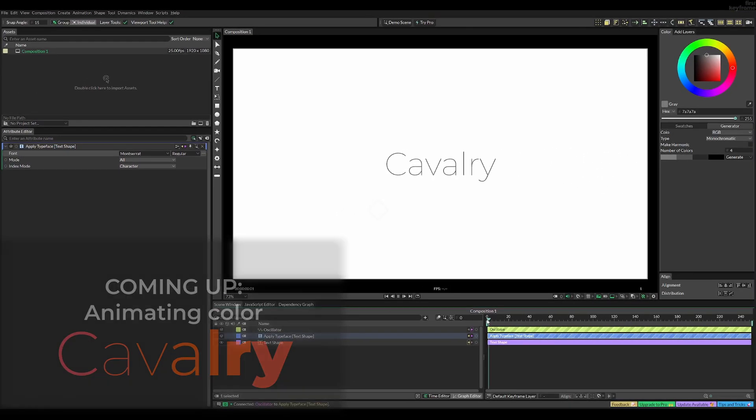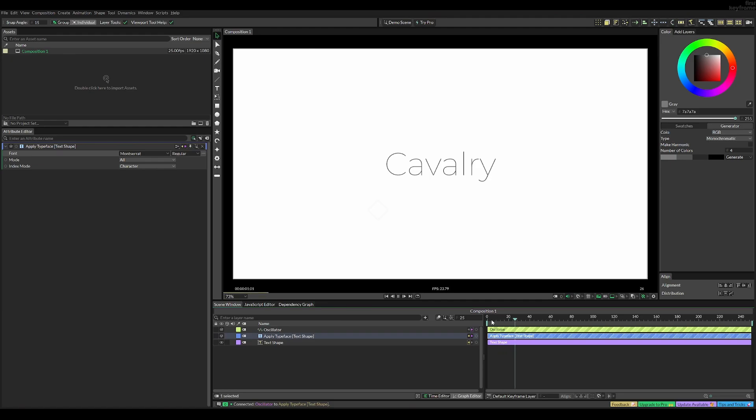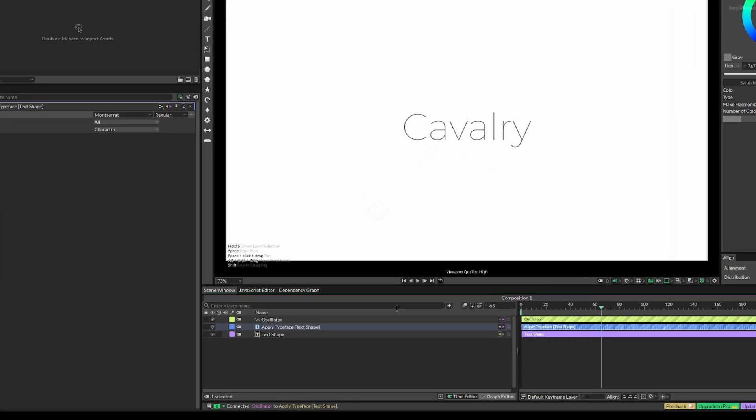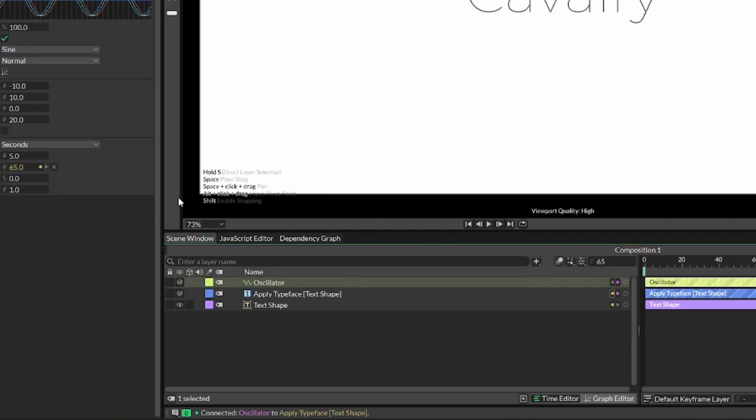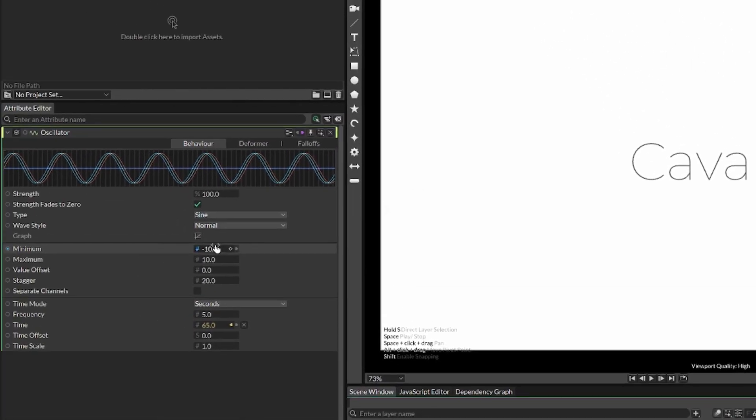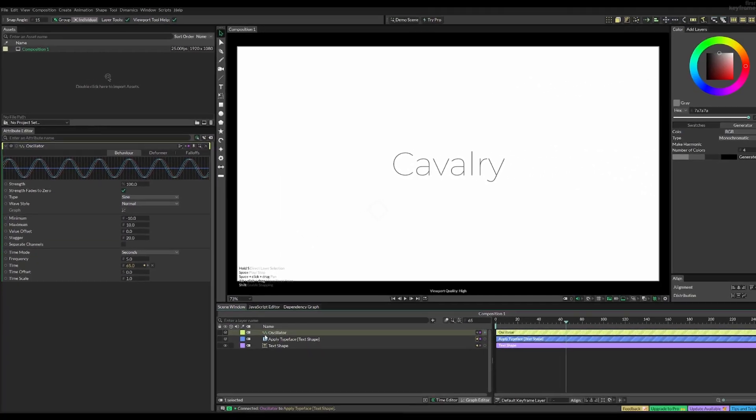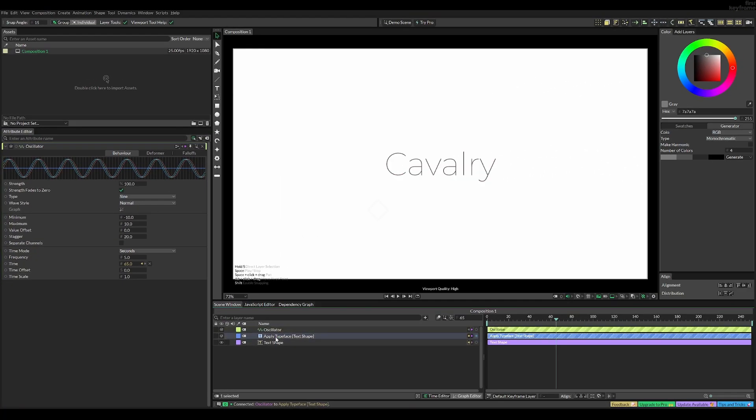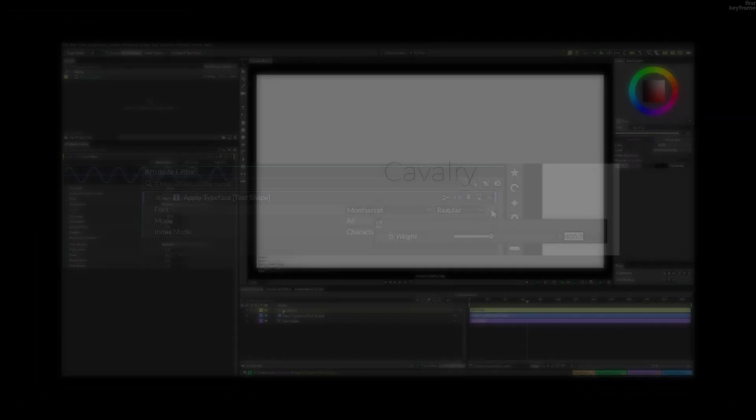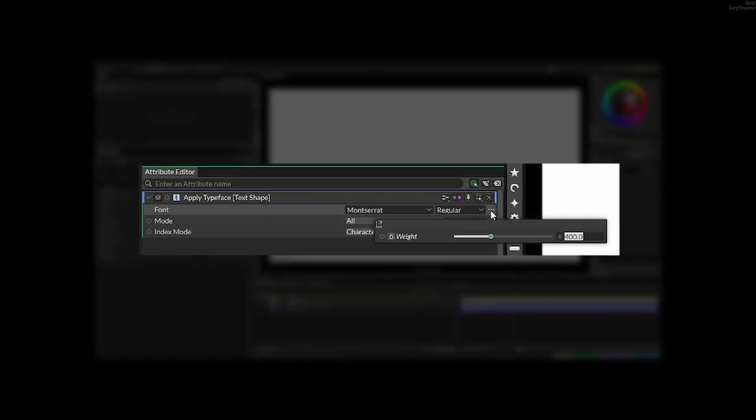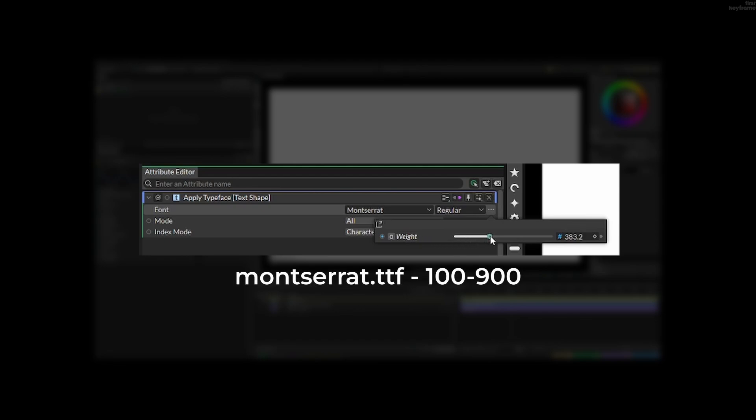Now, nothing happens. The reason for this is that if you look inside of the oscillator, it has a minimum value of minus 10 and a maximum value of 10. Now if you go back to the applied typeface, we can see that the minimum weight is 100 and the maximum weight is 900 for our font. Therefore, we need to match those values in the oscillator.